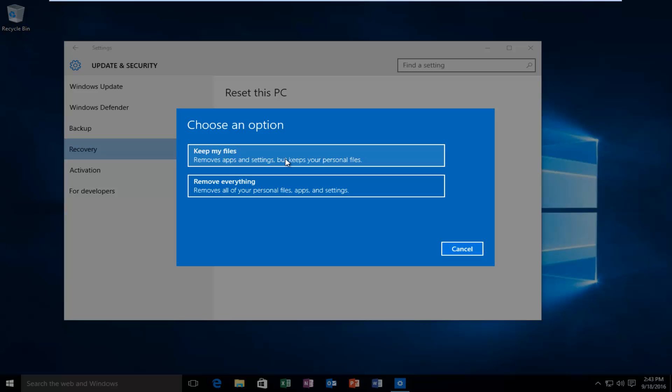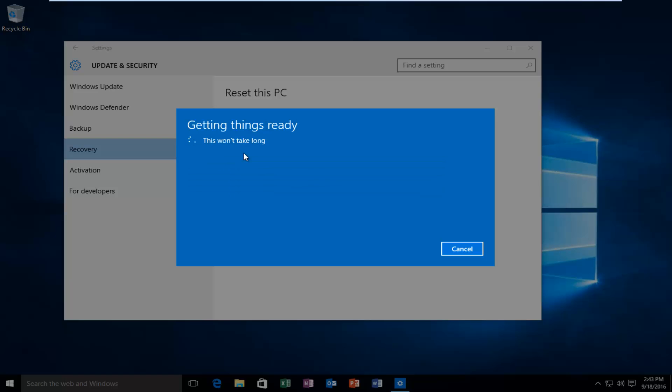And it also will revert any system settings you've changed over the time that you've used Windows. So it's very important to note, I'd recommend using this method as a last resort. But if you're in a jam and you really need to activate Windows, this is what I would suggest. So select keep my files.